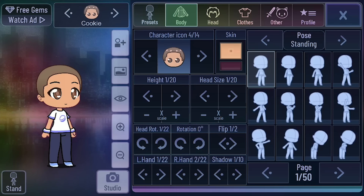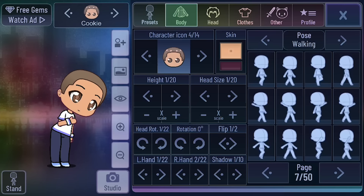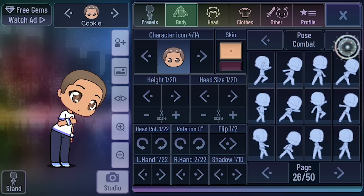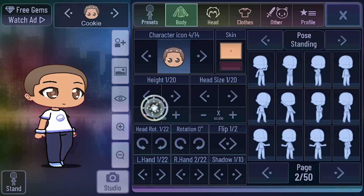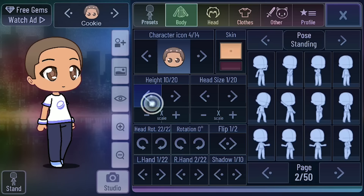Look at all these different poses — all the different pages to click through. You can go by the ones that are posed: sleeping, jumping, running, falling, combat, dance, instruments. There are 50 pages for you to flip through to find your perfect pose. You can also change the scale and height of the character, vertically and horizontally.